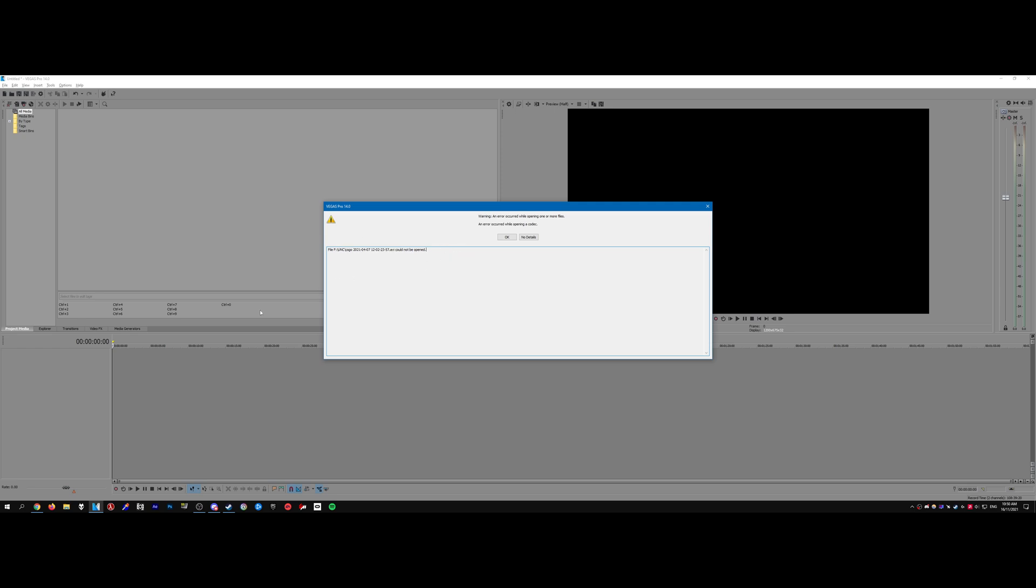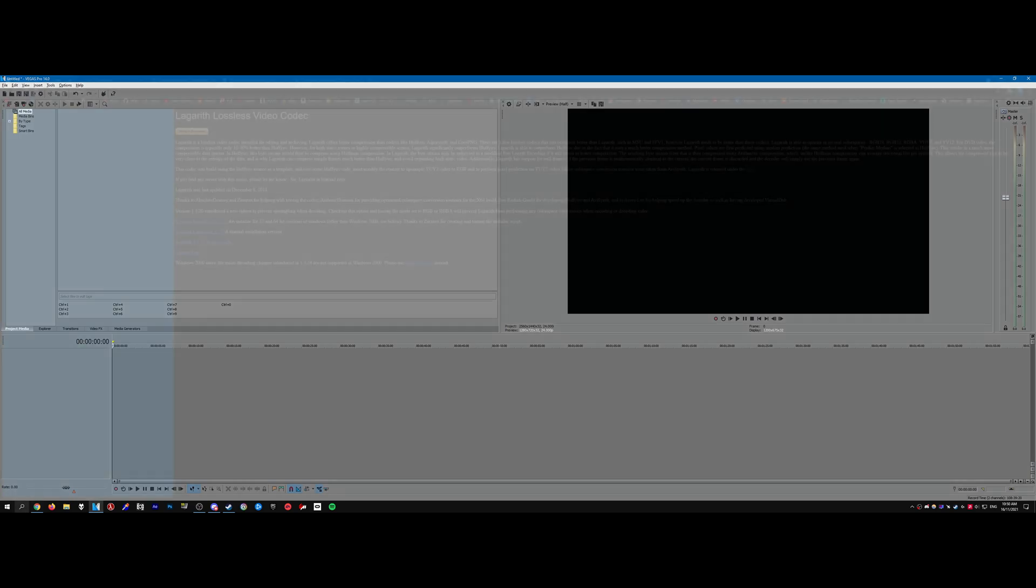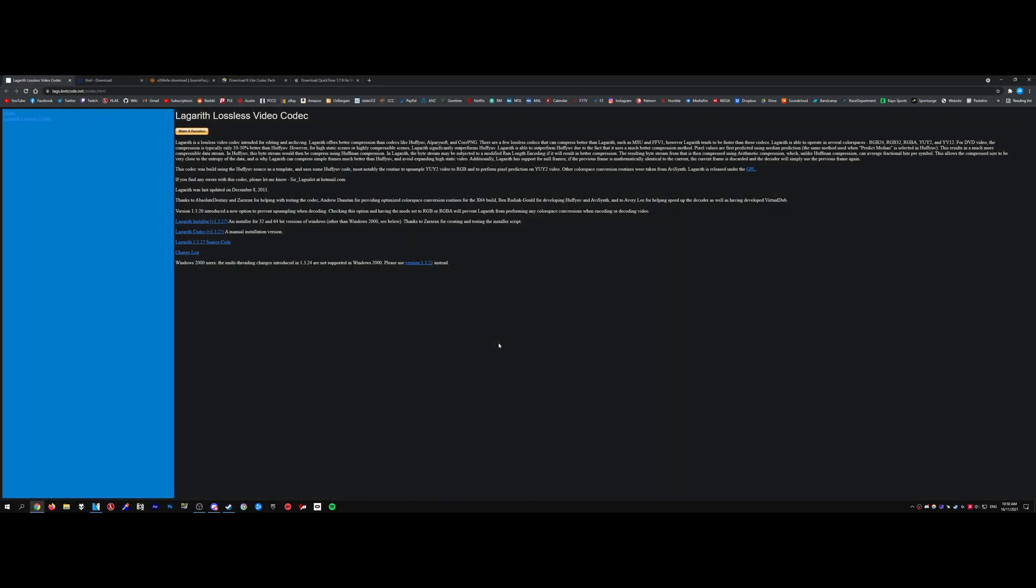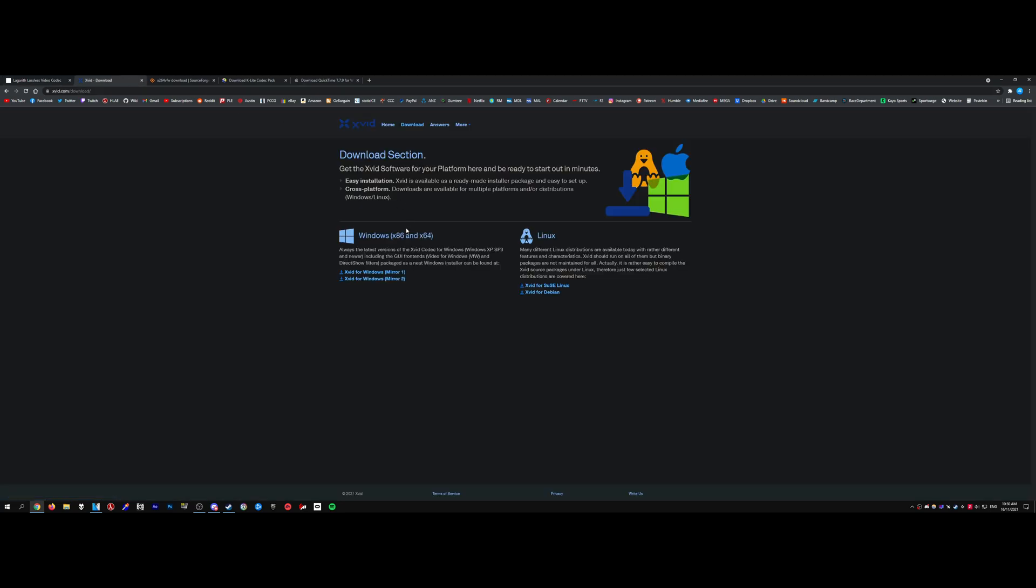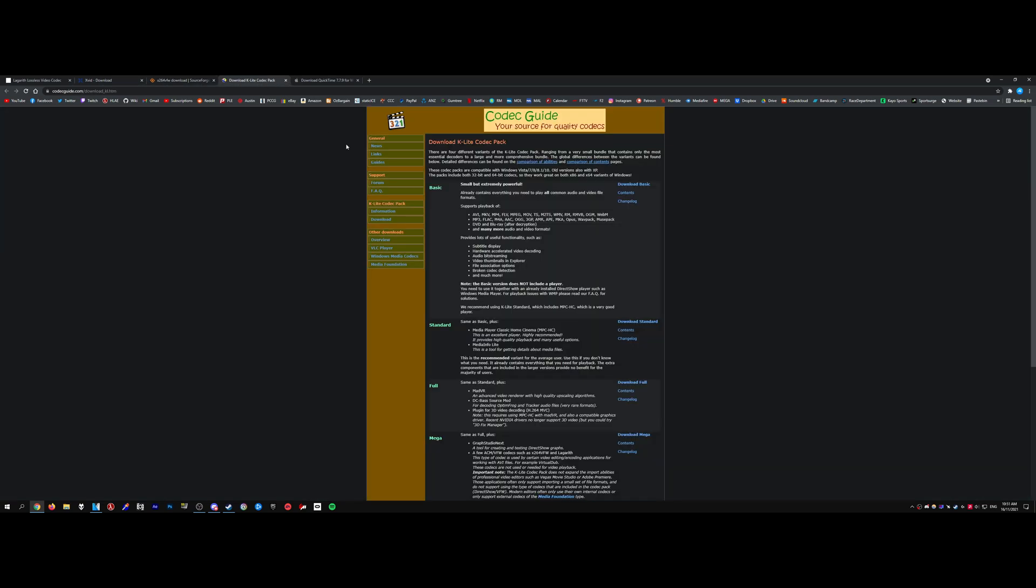So the solution is to just download and install the right codecs. If you go to the links in the description, download and install the correct codecs. What you're going to want is the Lagarith lossless codec. Just download and install that as well as the x264vfw codec.